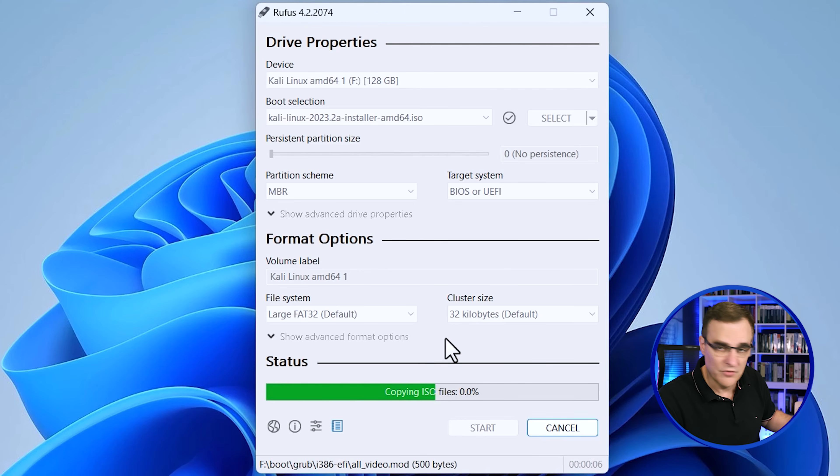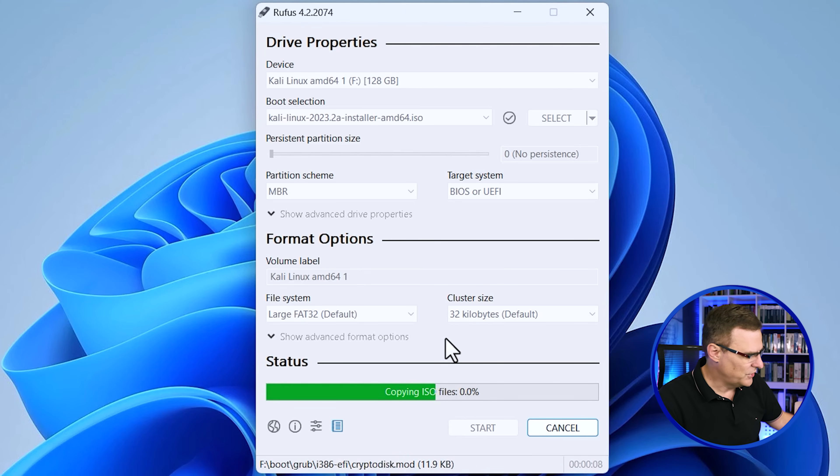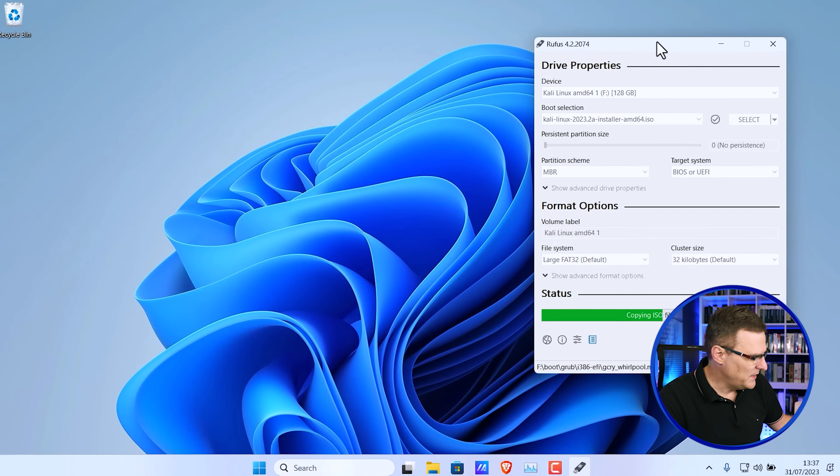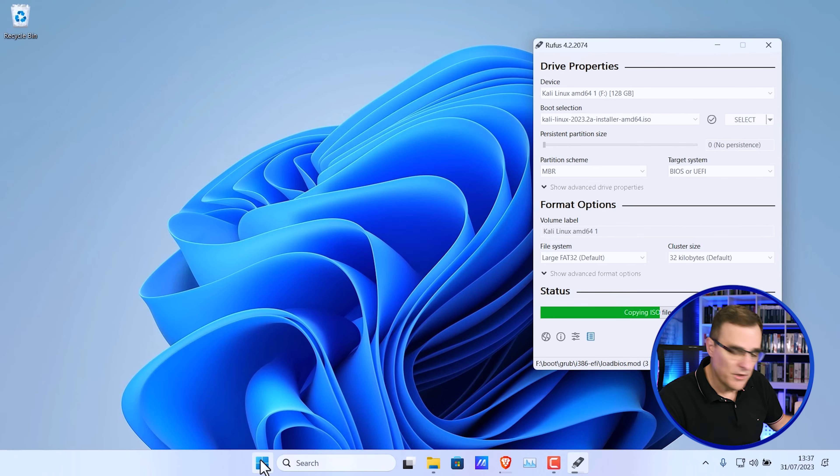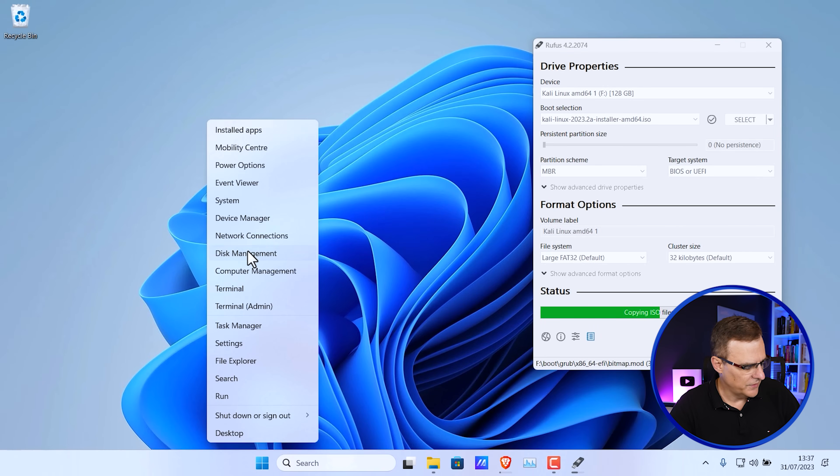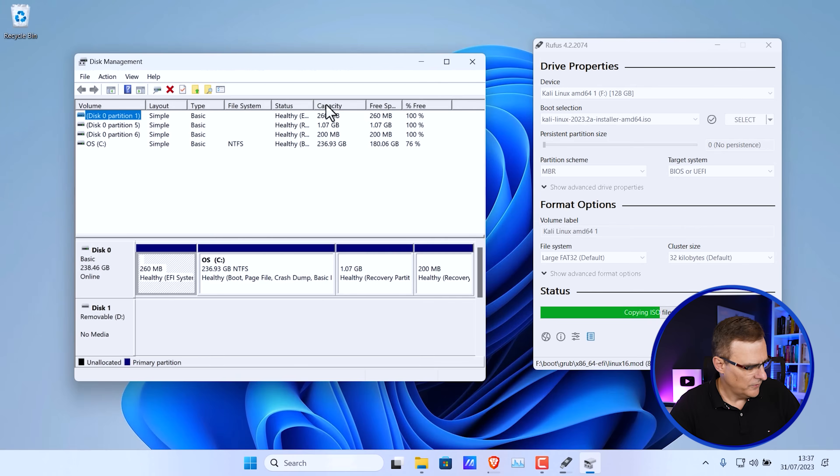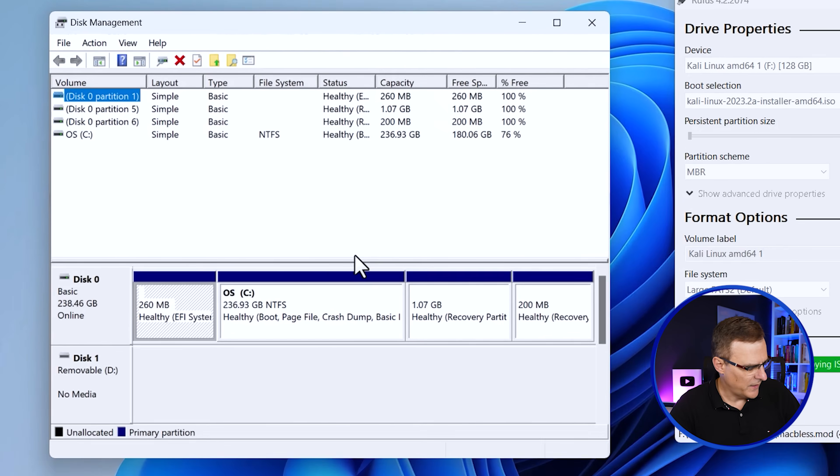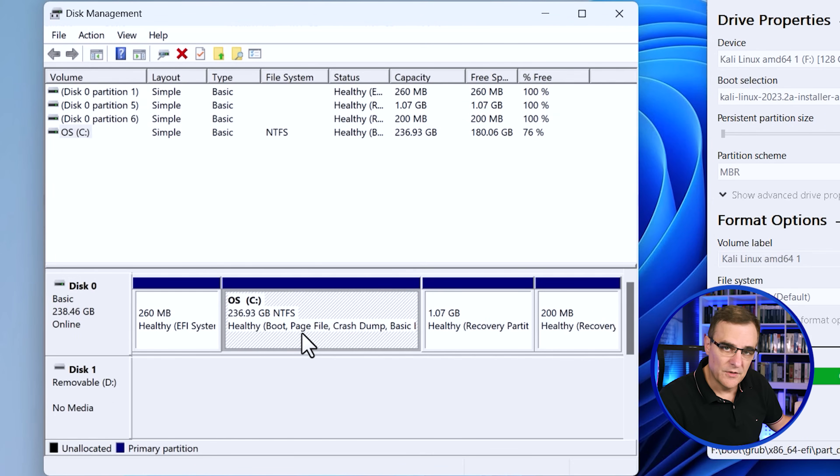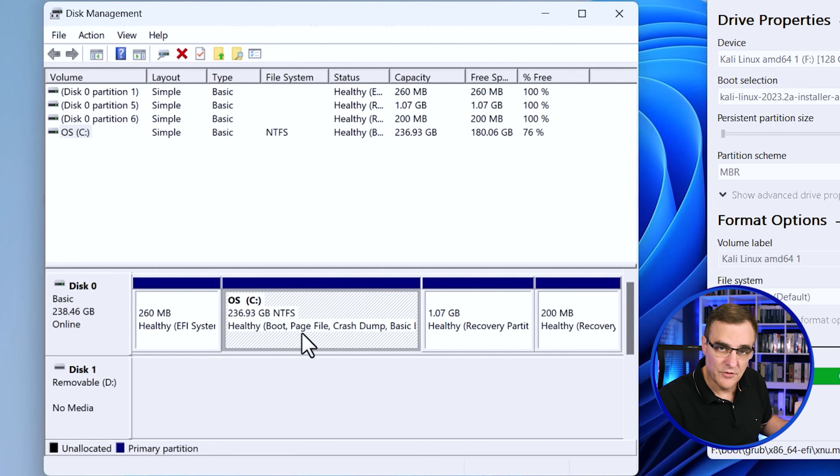You can see the drive is being formatted and then the image is being written. So while that's being done, what I'm going to do on Windows is right click on the Windows icon and then go to disk management. So here's my disk manager. At the moment, I don't have any free space on my hard drive.